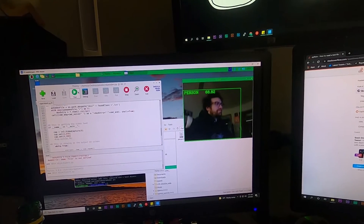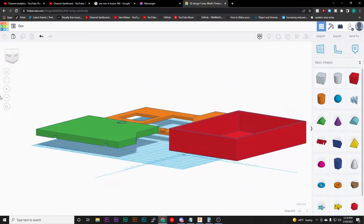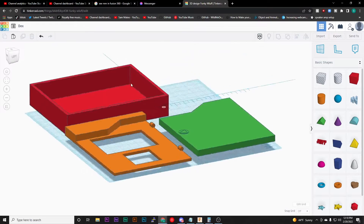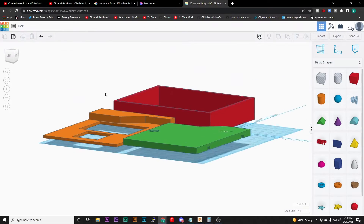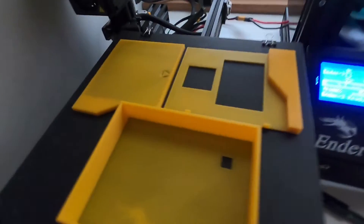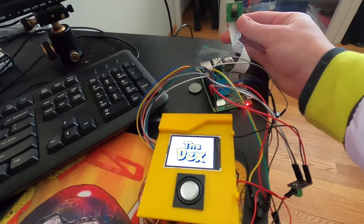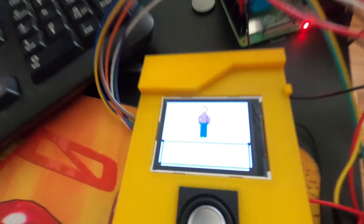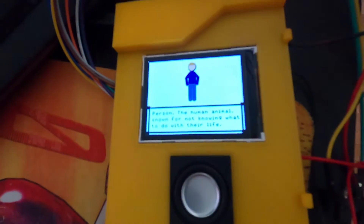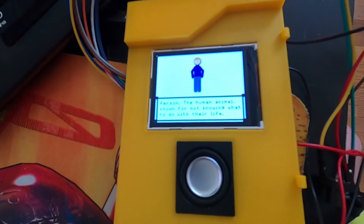This is an example of how the program identifies and labels an object. I tried to teach myself Fusion 360 to design the Pokedex, but I gave up on that and decided to go back to Tinkercad just to get the basic design. Then I was finally able to get the code to identify an object and have the image come up on screen of what that object was — a person, a human animal, known for not knowing what to do with their life.